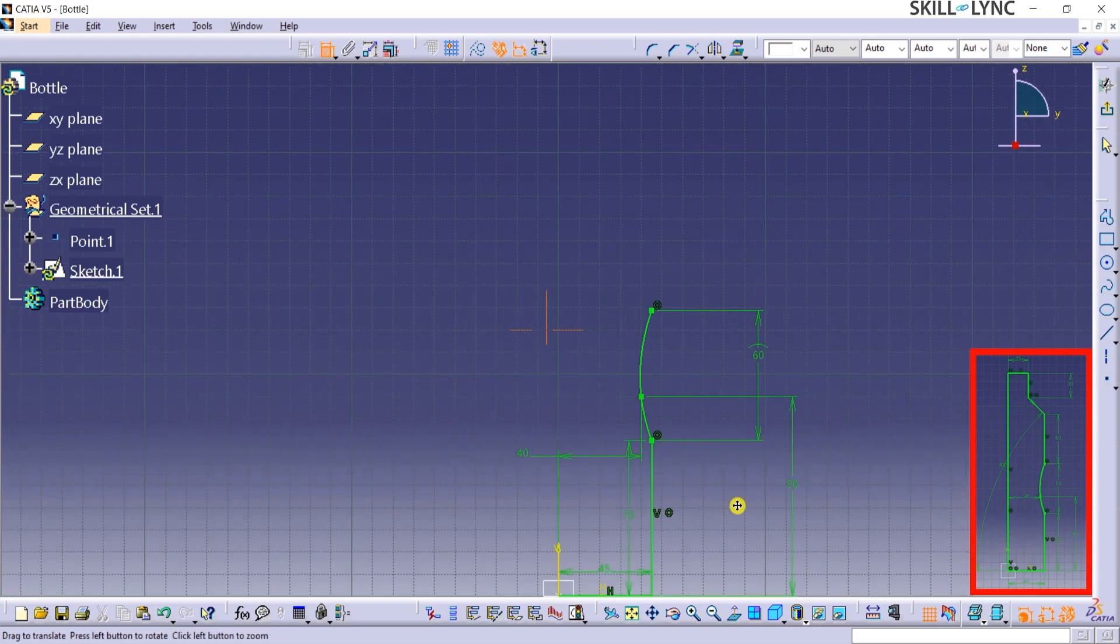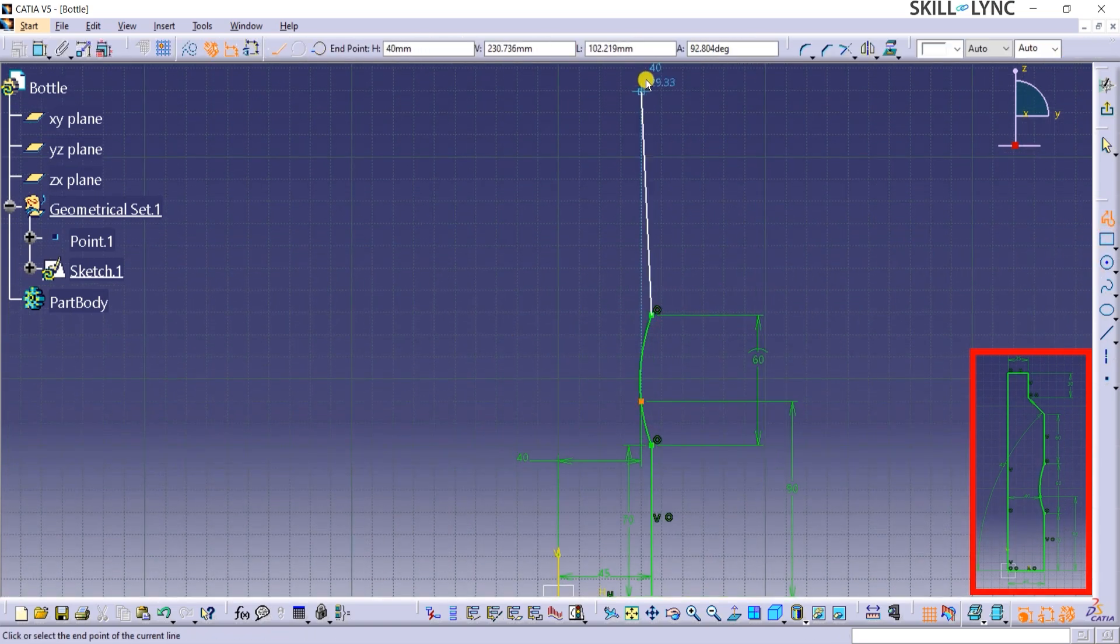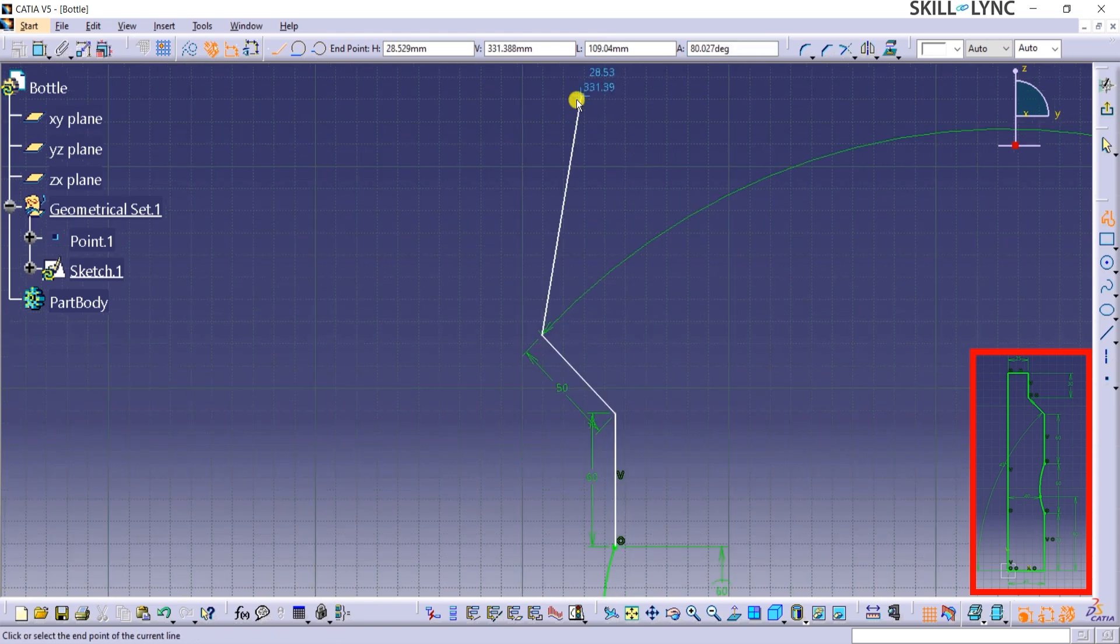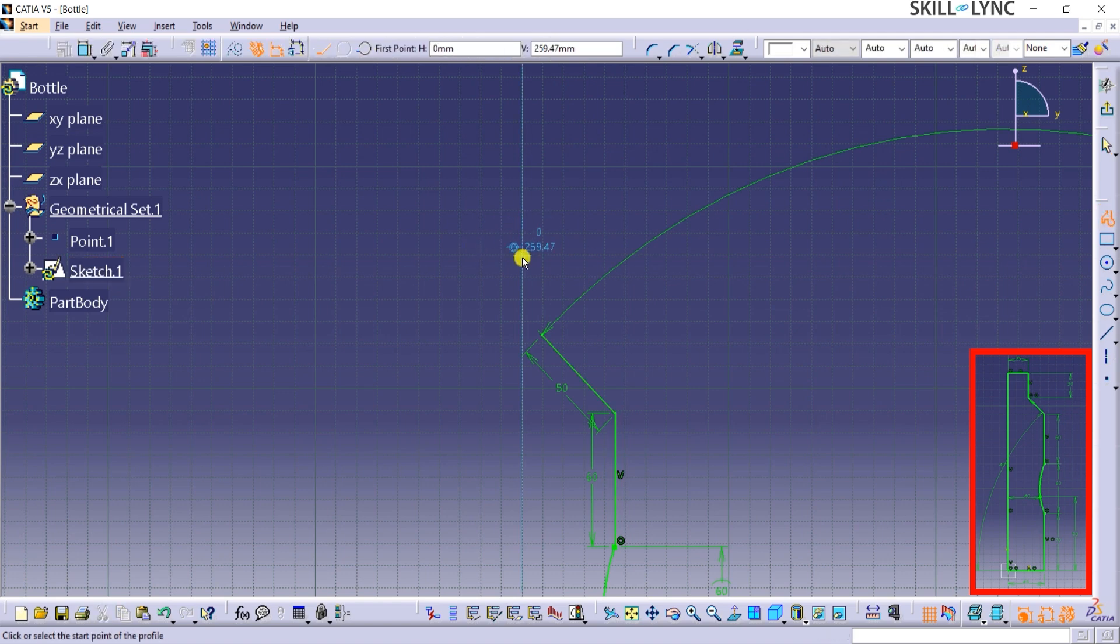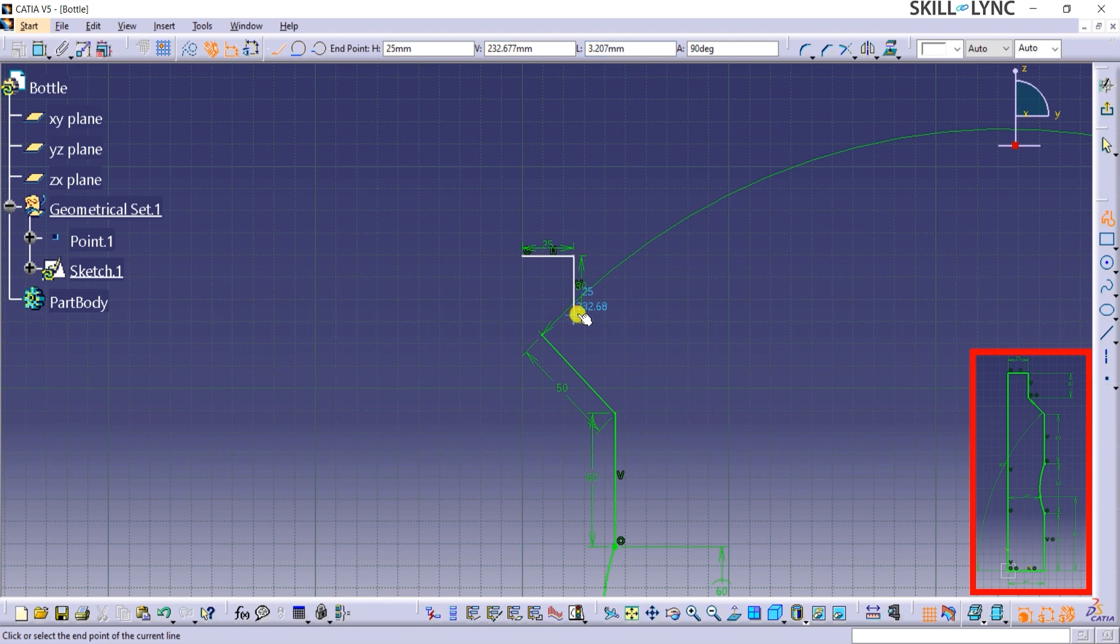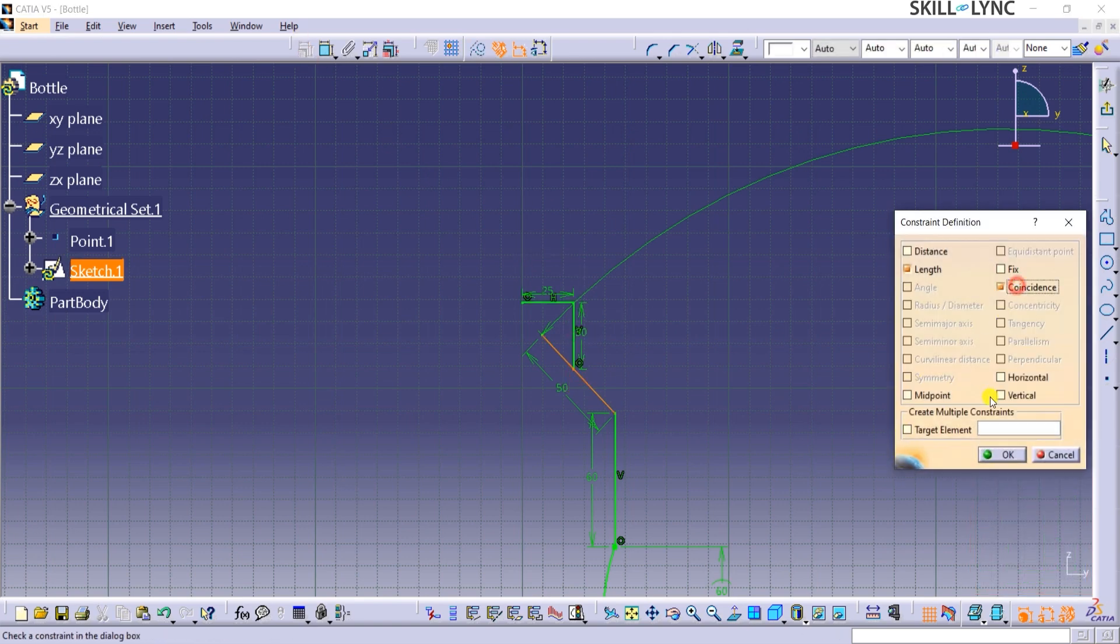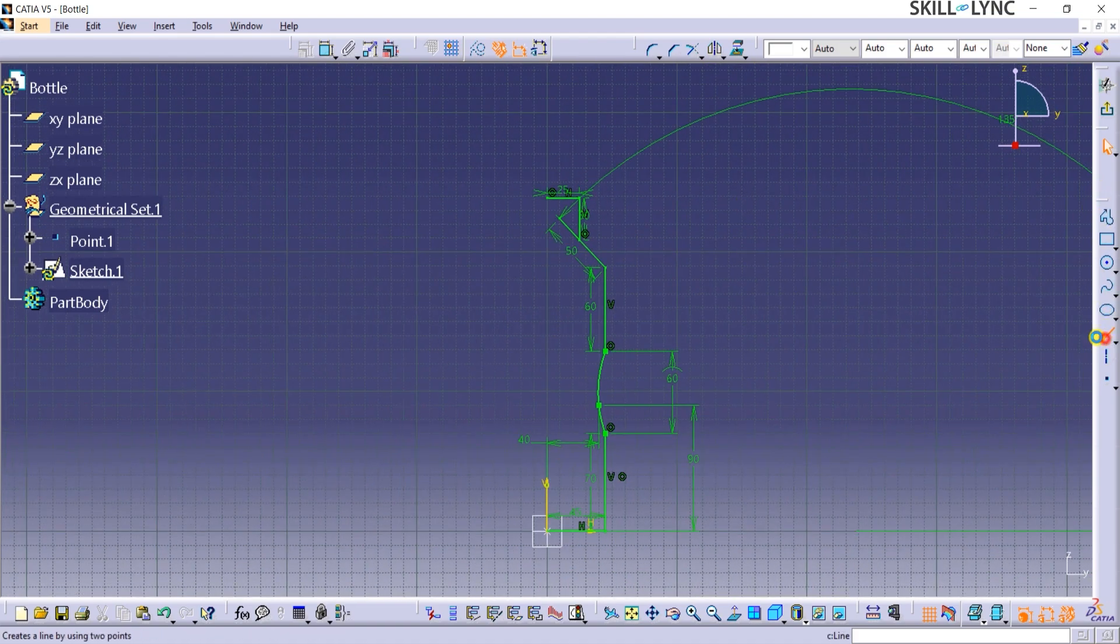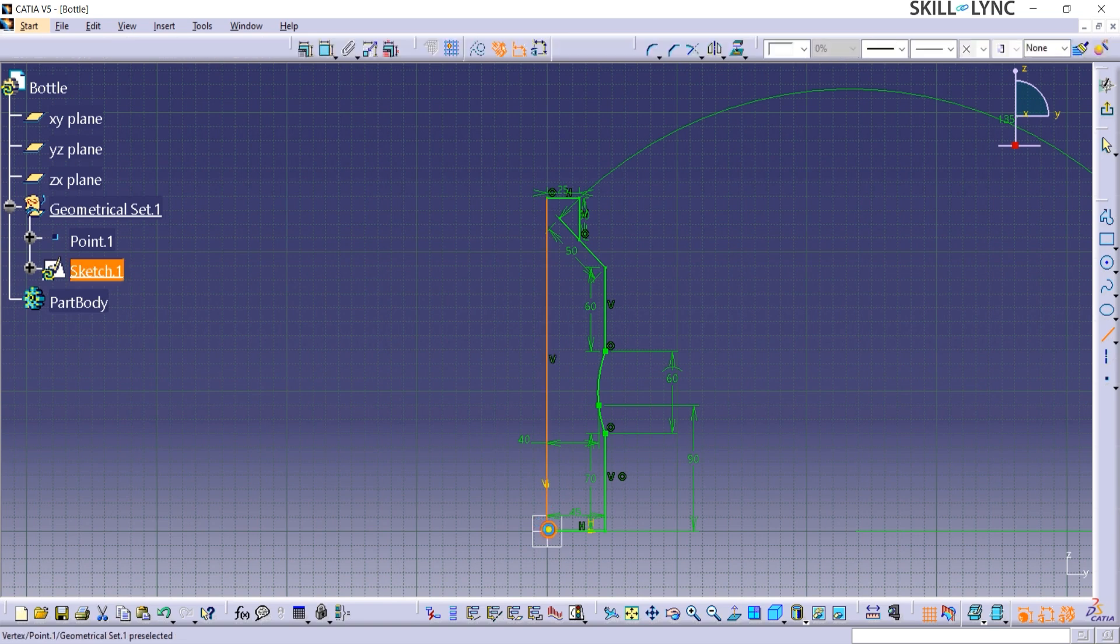Now I will switch back to profile command and draw a 60 mm vertical line. Next, I will draw a 50 mm line at 135 degree angle. From the top, I will draw a horizontal line of 25 mm and then a vertical line of 30 mm. Let me coincide this line with the 50 mm line.